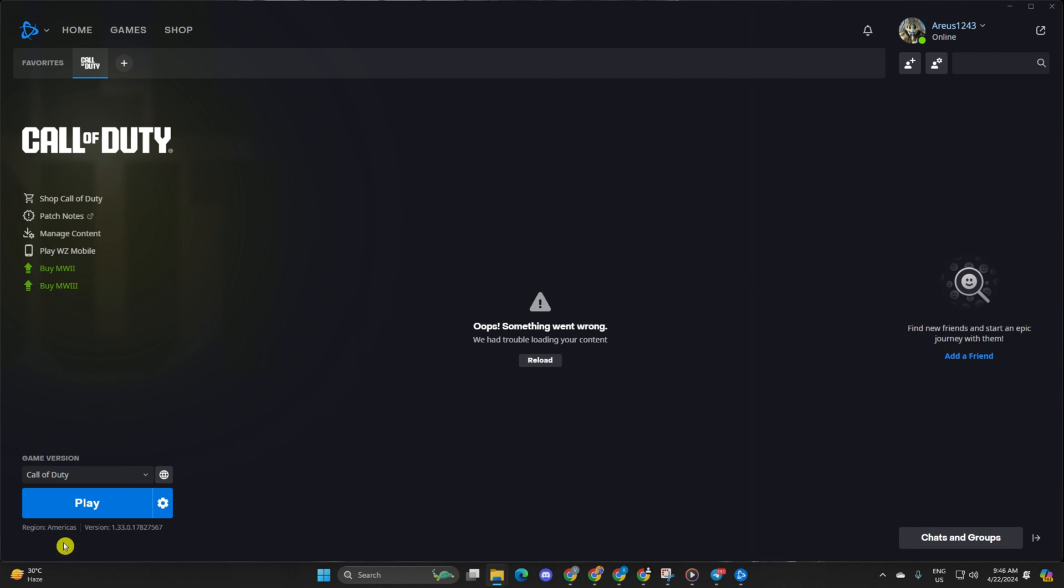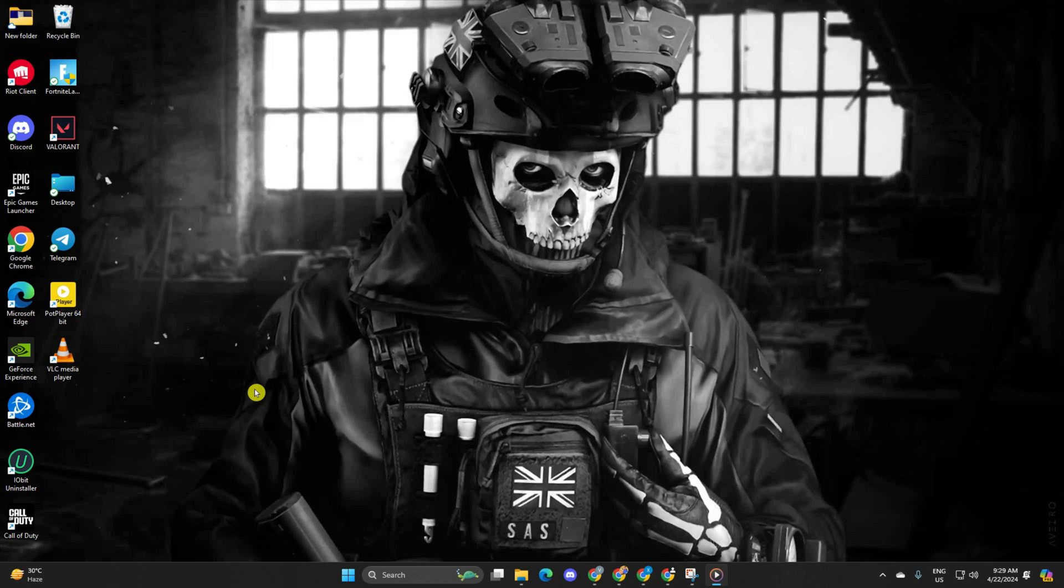And that's a wrap! You've successfully tackled the 'lost connection to host or server' error in Call of Duty Warzone. If you found this video helpful, drop a like and don't forget to subscribe to our channel. If you have any questions, ask them in the comment section below. Thanks for watching!